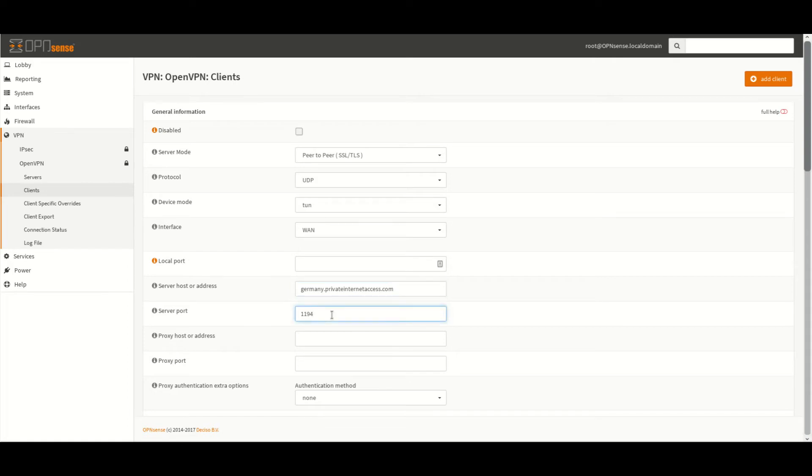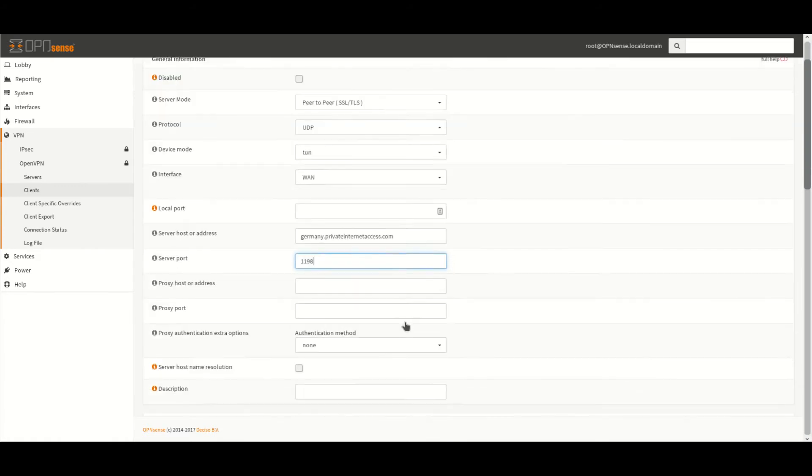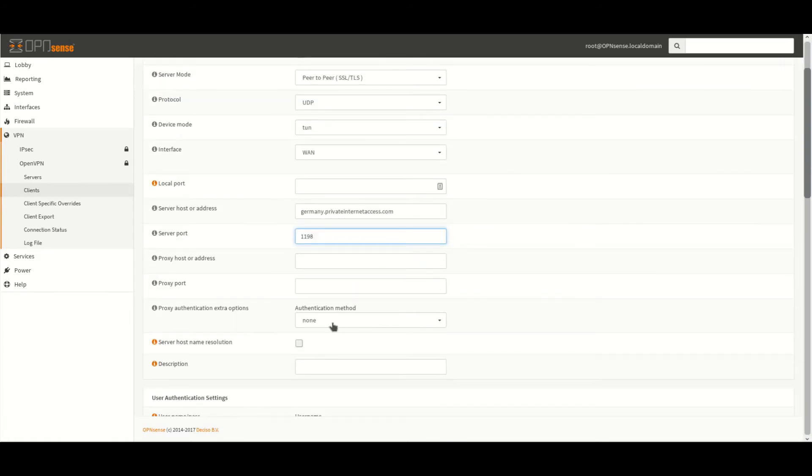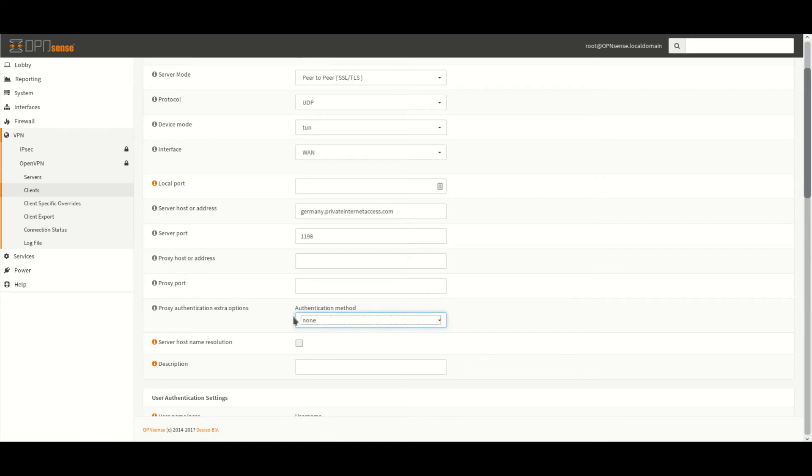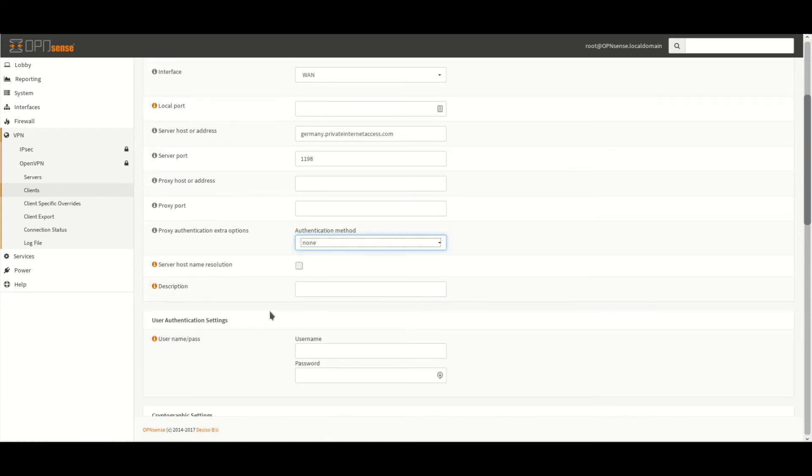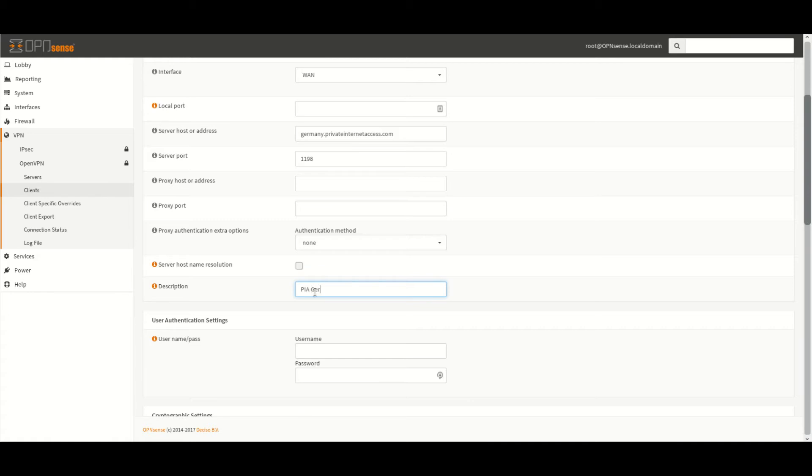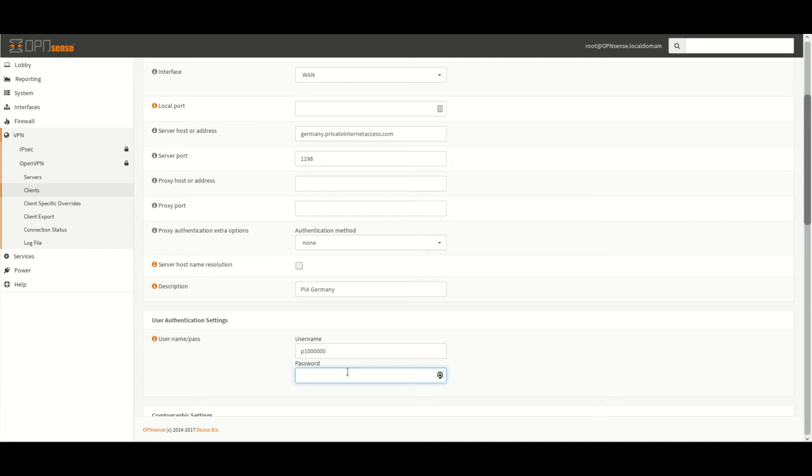We need to change the server port to 1198. Then we leave the authentication method as none. The description here we can put in anything. This is useful if you wish to set up several different servers and to know which one is which. Username and password. This is the username that you were given to log into your private internet access account.